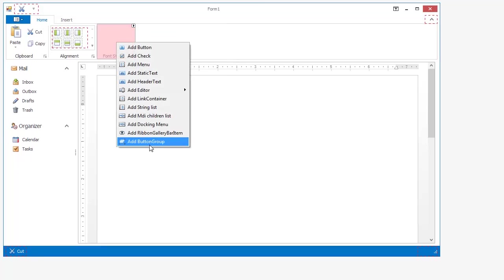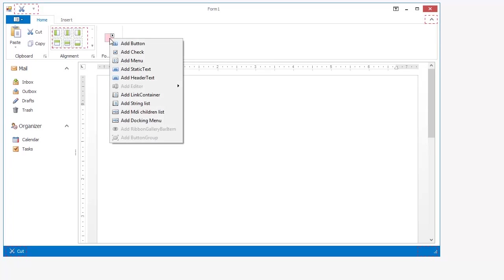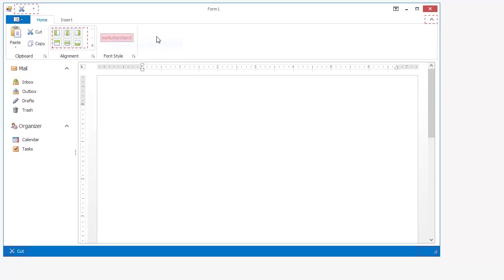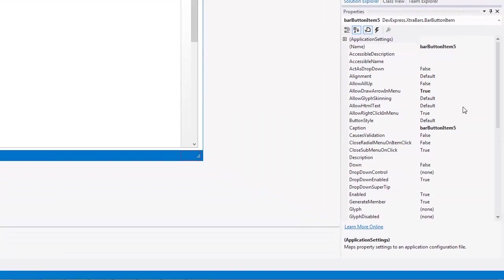For this, I'll add a button group with three buttons. Right click on the button group to add the buttons. For each button, I'll choose the appropriate image.